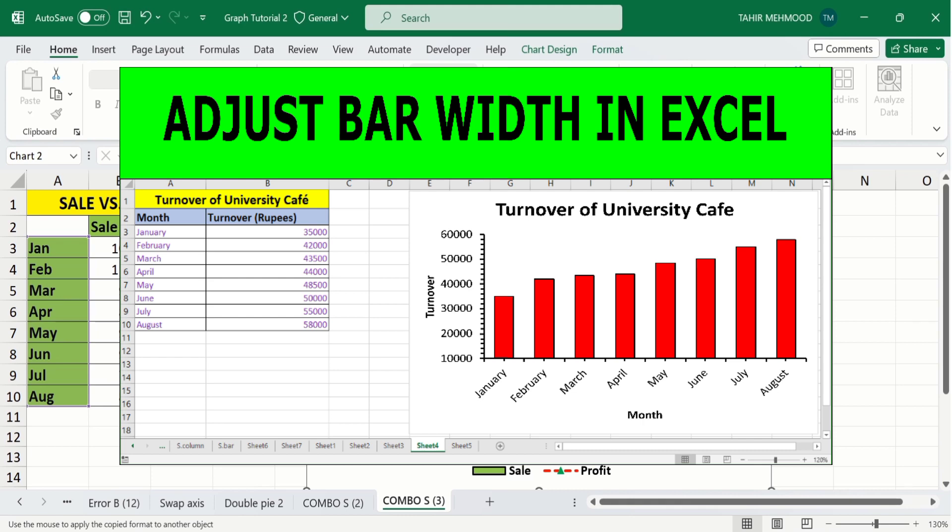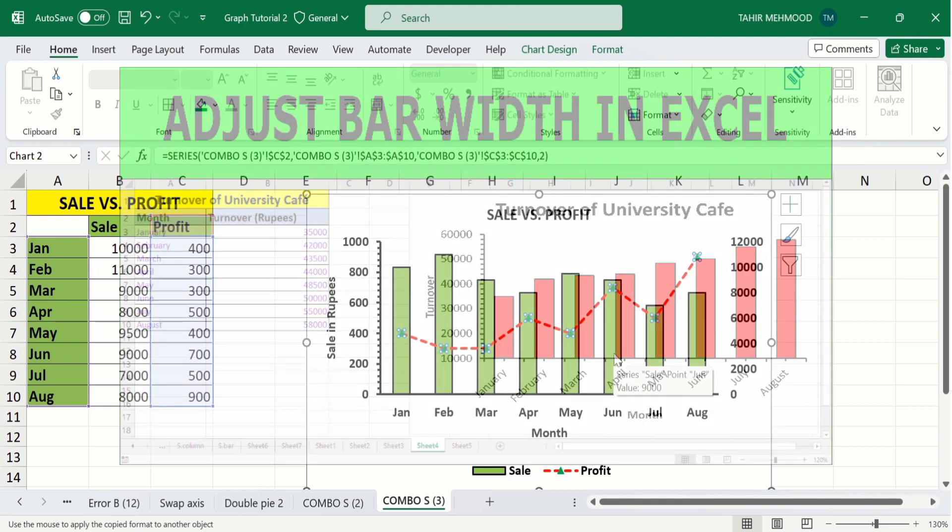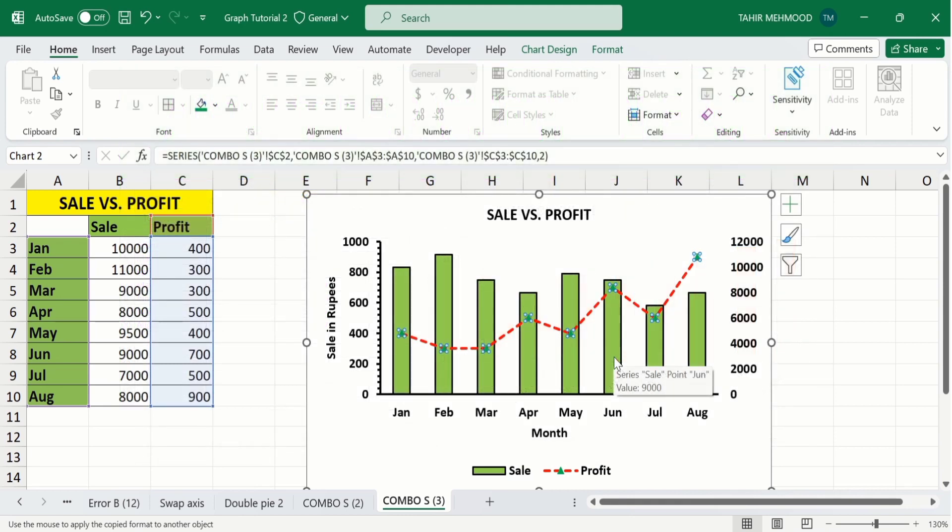By doing all of this, you can easily create a combo chart and conditionally format it according to your requirements. That's the end of this video — thanks for watching, goodbye.